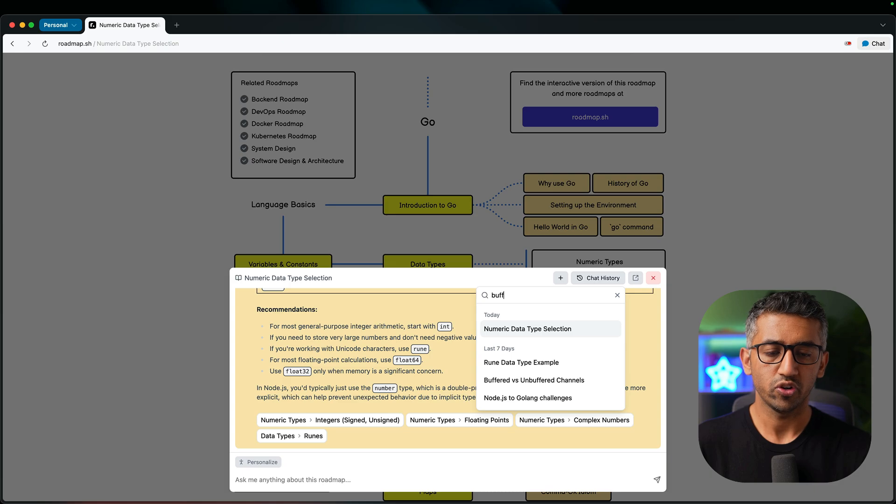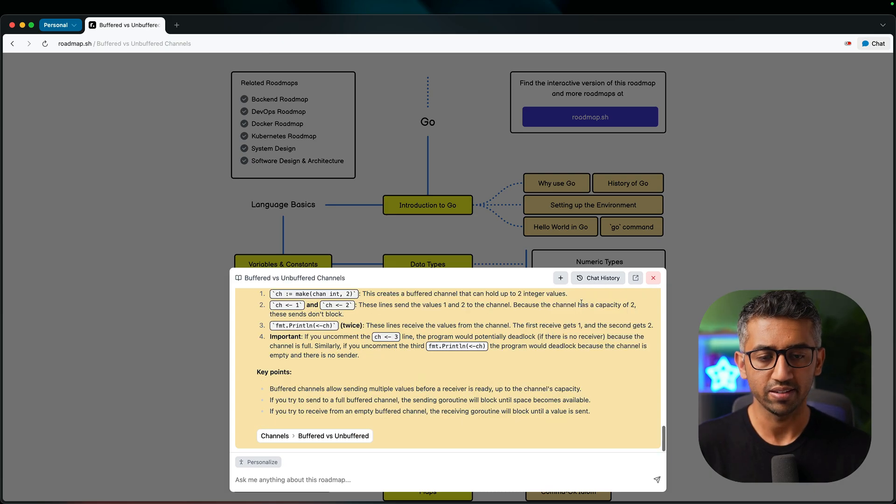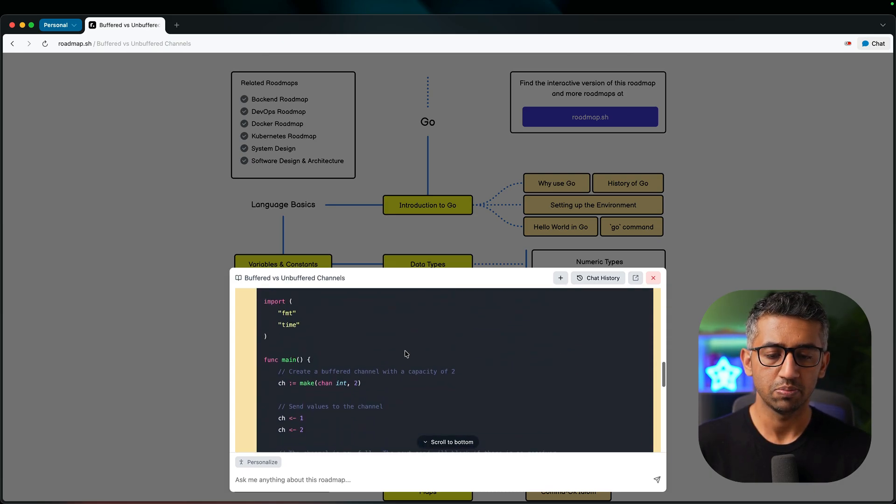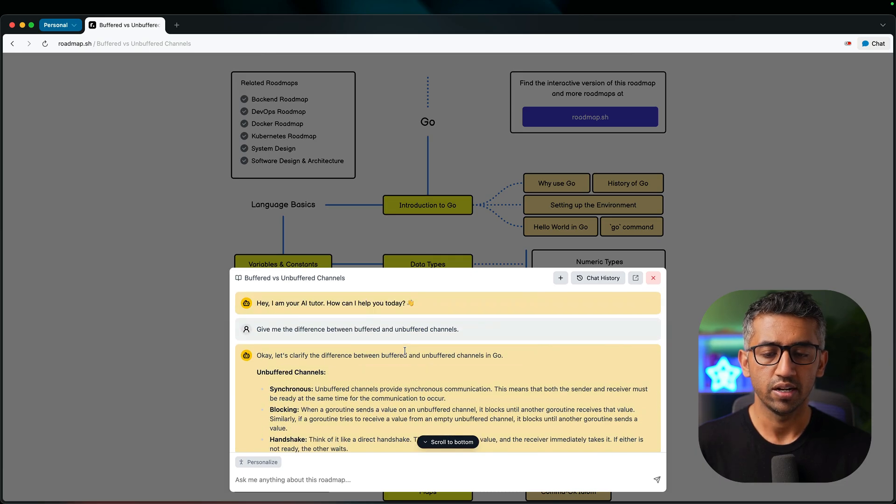For example, let's say that I was talking about buffered versus unbuffered channels. I can search that here, open up the chat, look at my messages and so on.